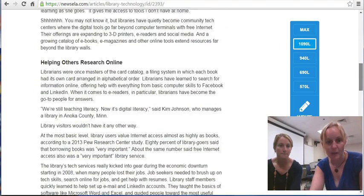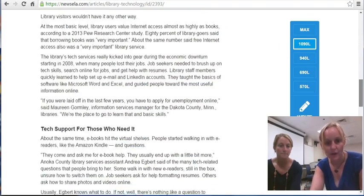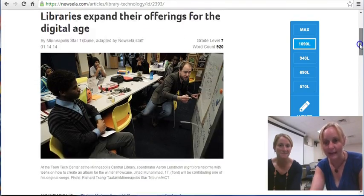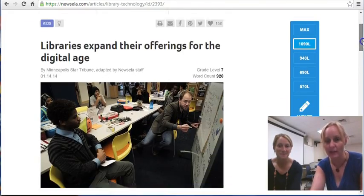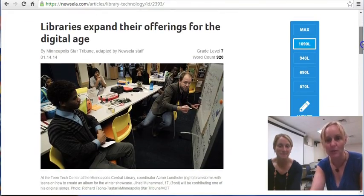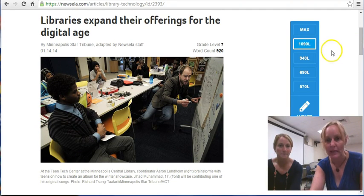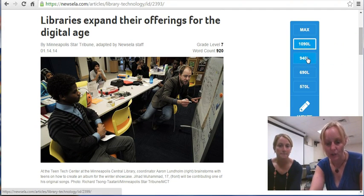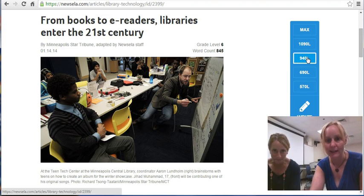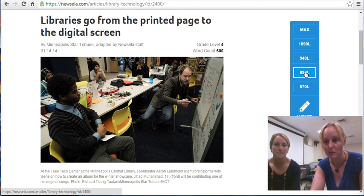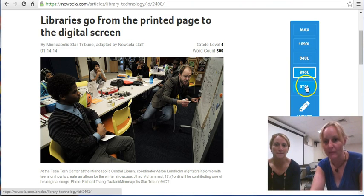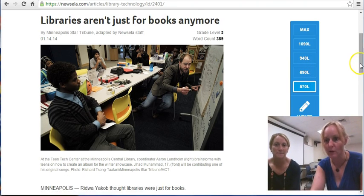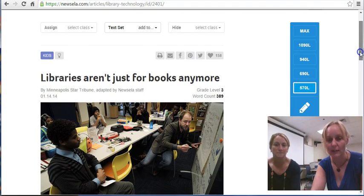Down here is the article. The cool thing we want you to notice is that if you have students reading at different levels — and most of us do in our classrooms — we've got differentiation right here, because there are different Lexile levels for the same article available on the right side. Now I'll let Kristen walk you through this article and how to use it.